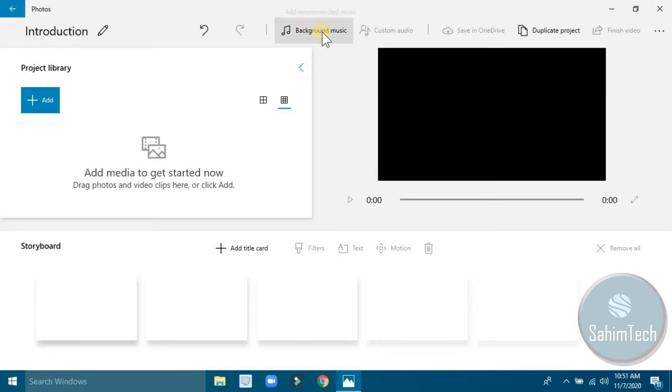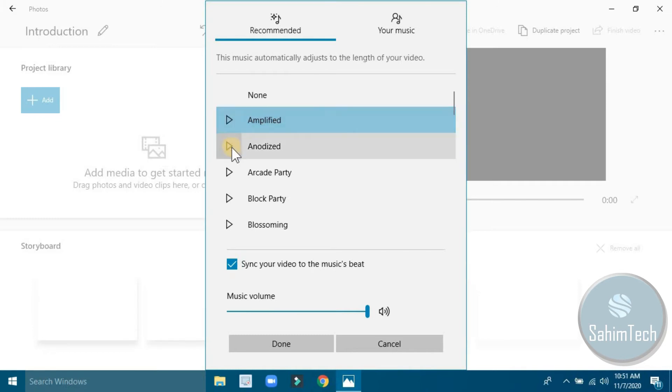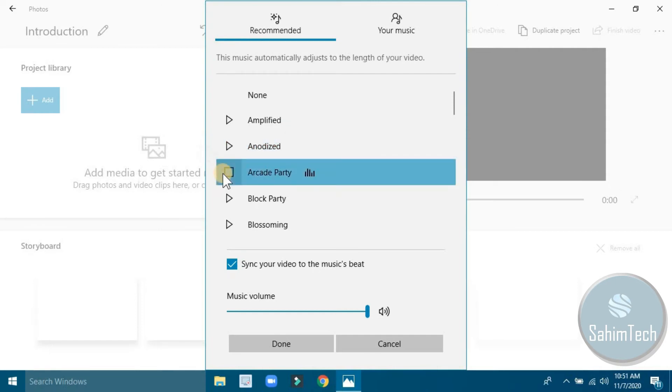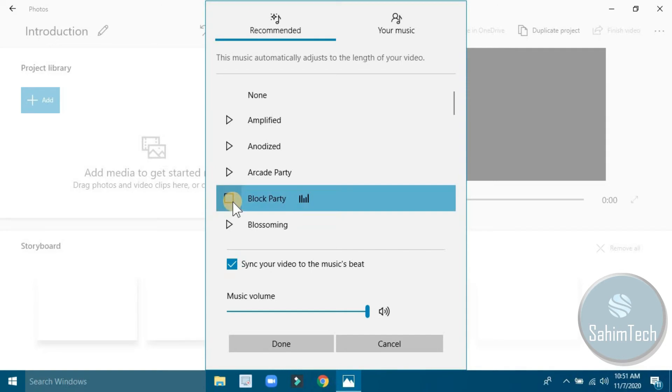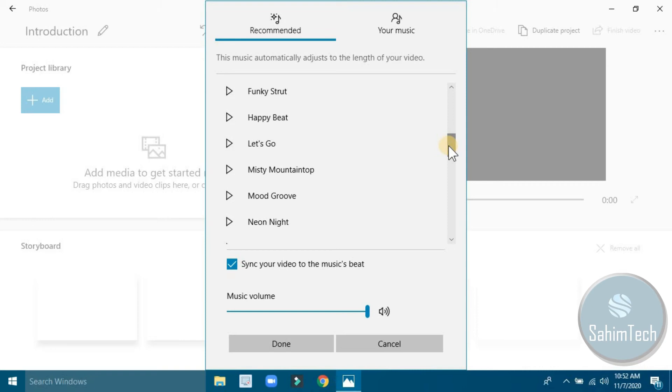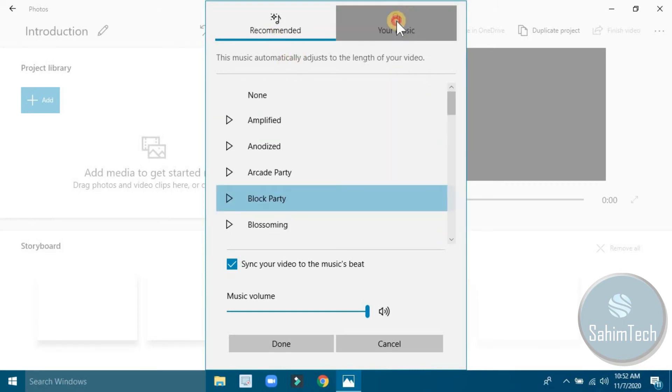Here you can add your background music. You have so many music options like amplified, rock music, or you can even add your own music by selecting a media file from your computer. These are the recommended music, but you can add your own music by selecting a media file from your computer.